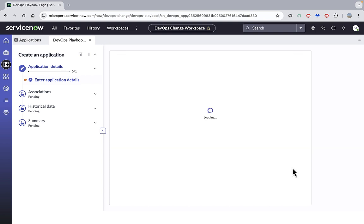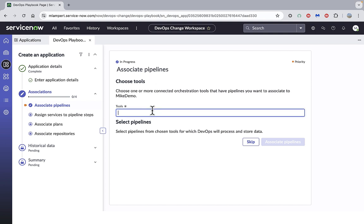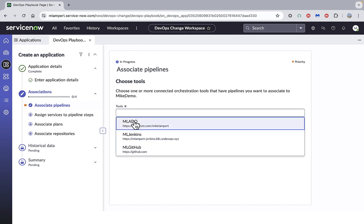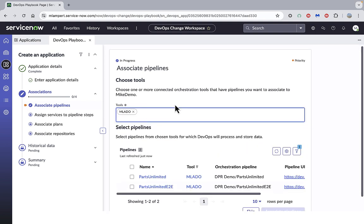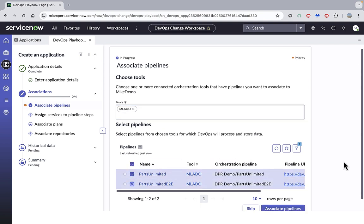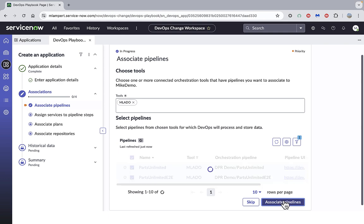We'll click next. The playbook will now guide us through the steps. You can see on the left there, the first step is to associate which pipelines we want to draw data from for this particular app. So we'll select a pipeline tool, I'll select Azure DevOps in this case, and choose the two pipelines that I have there and associate those with the DevOps app.